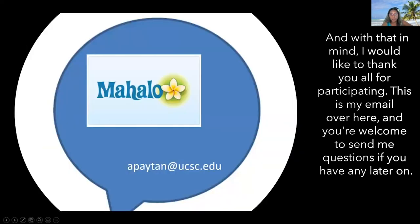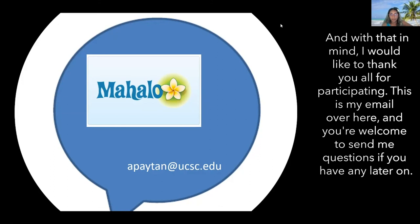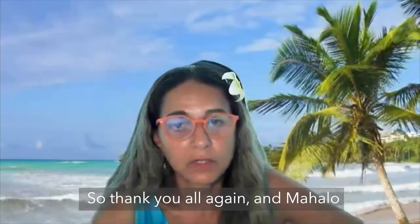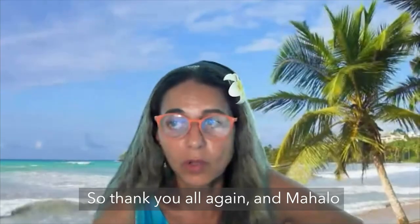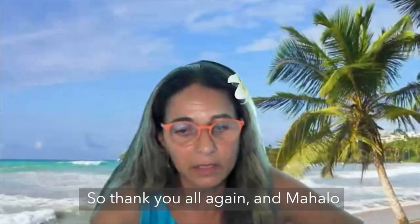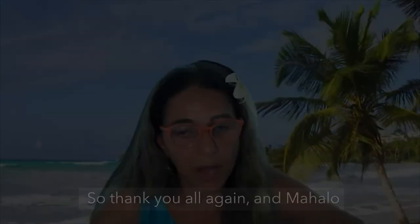With that in mind, I would like to thank you all for participating. This is my email over here and you're welcome to send me questions if you have any later on. Thank you all again, and mahalo.